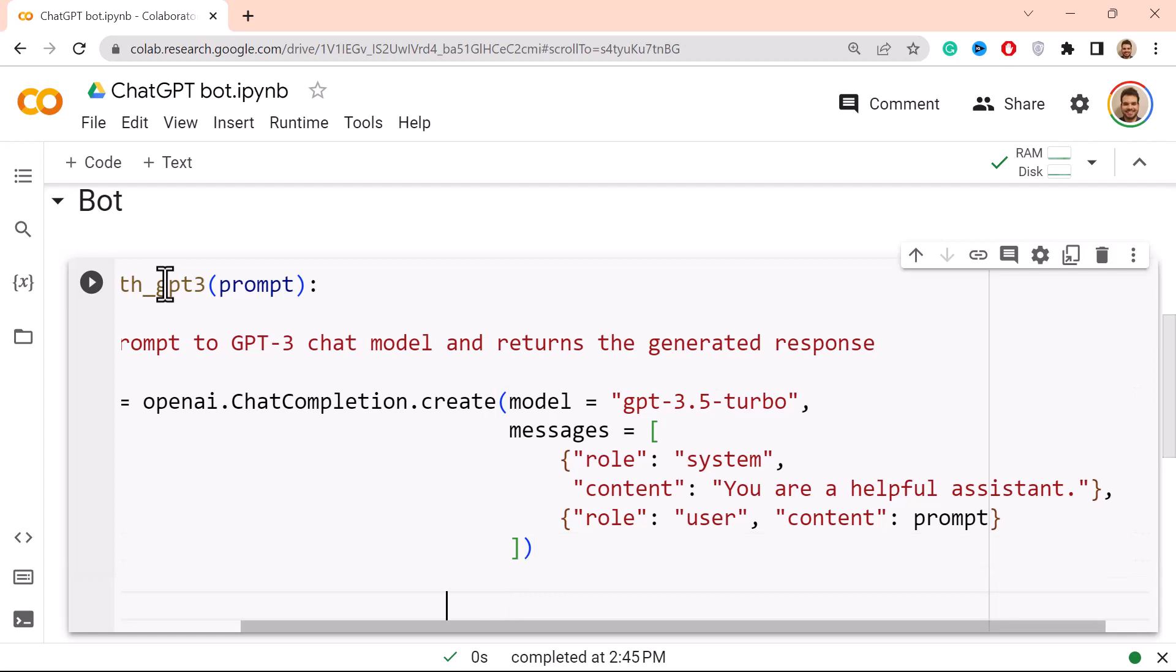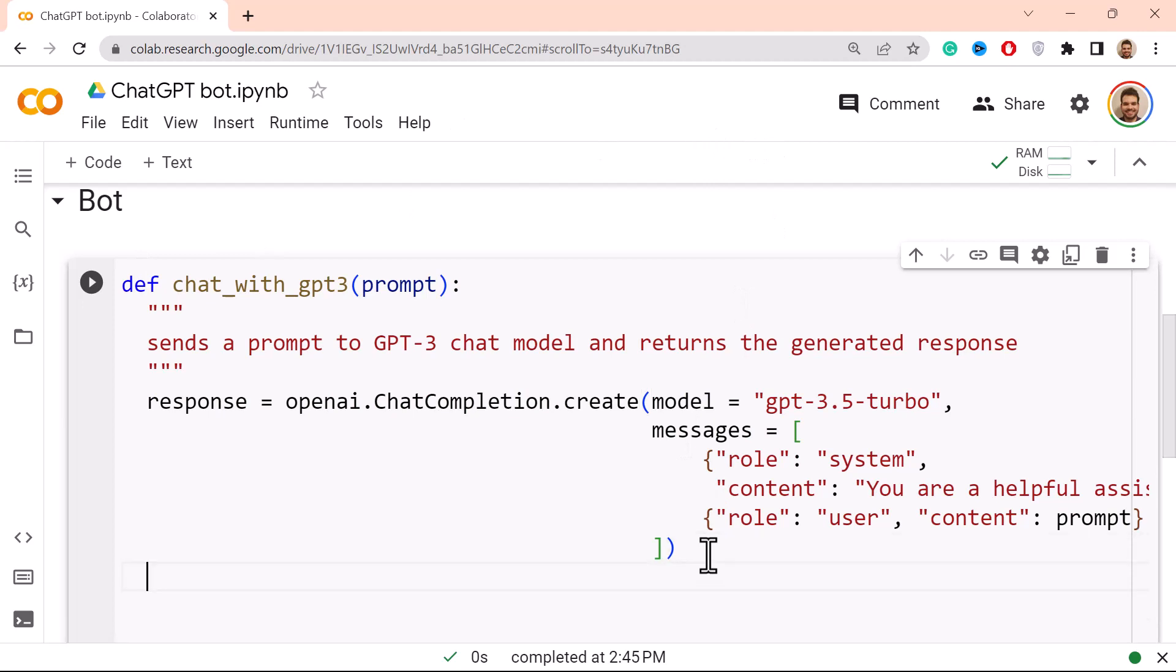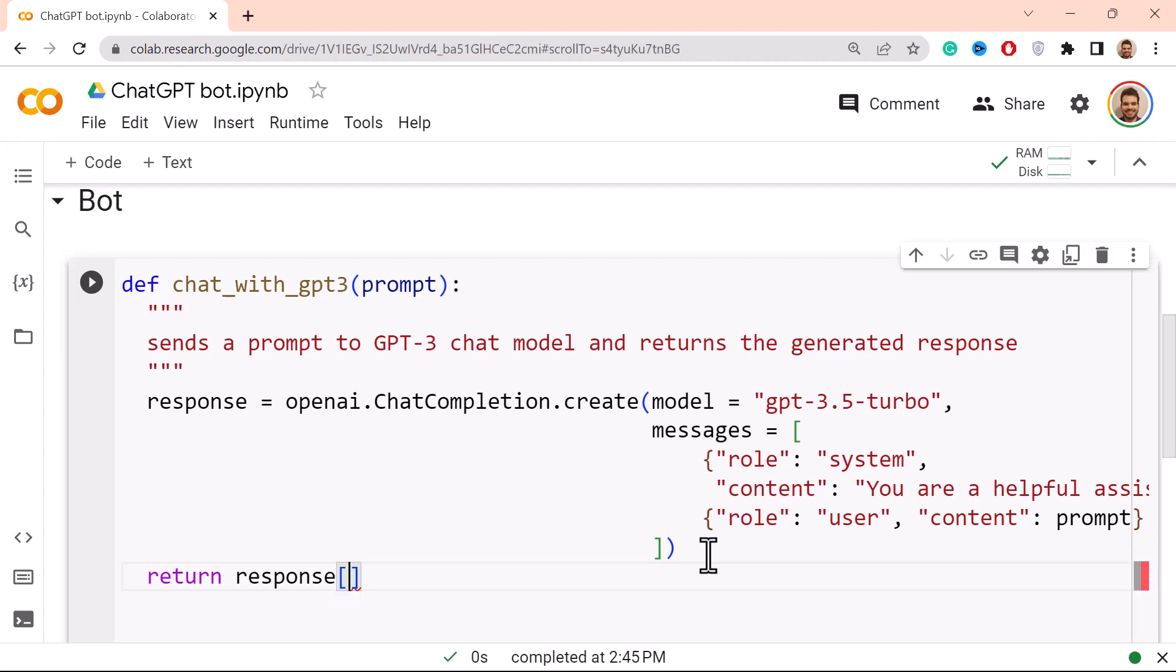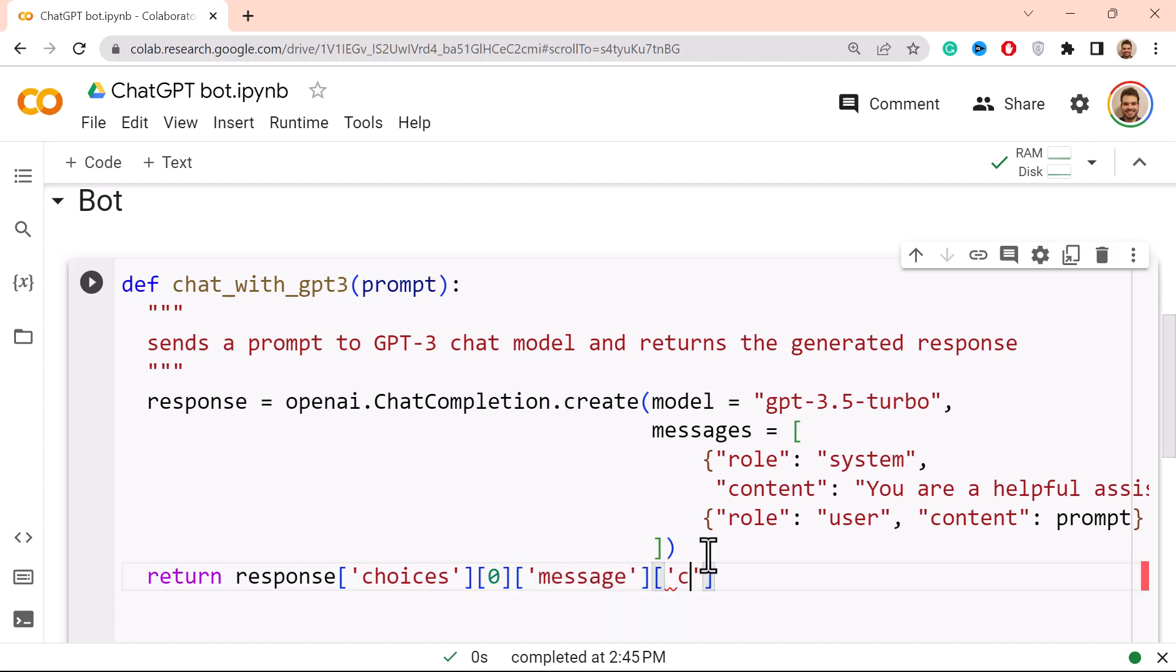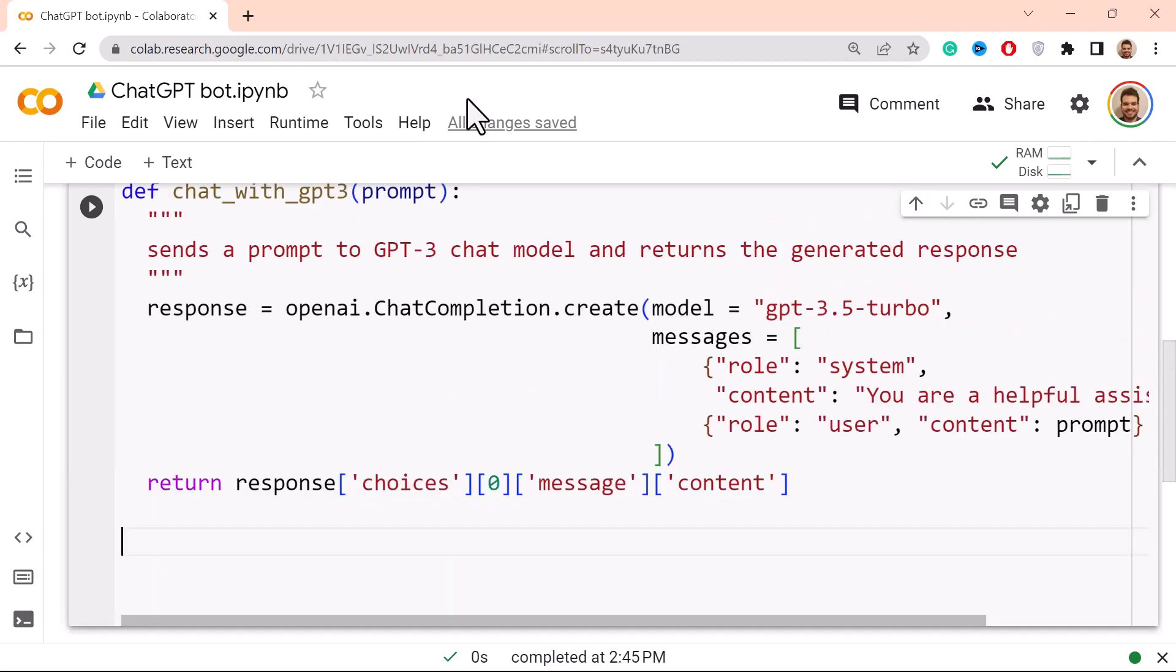And then over here we need to have some kind of return. So here return and it is the response, and I'm already going to give you the output because otherwise you need to do quite a bit of trial and error. But there's a lot of things in the response, and what you need to do is the choices which is the first one, index position zero. We focus just on the message and inside the message we focus on the content. But of course feel free to have a look and just get the response first and then actually try to work with it. Now that we have here the function, we need to focus on how to interact with the user.